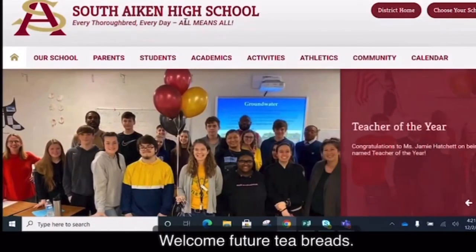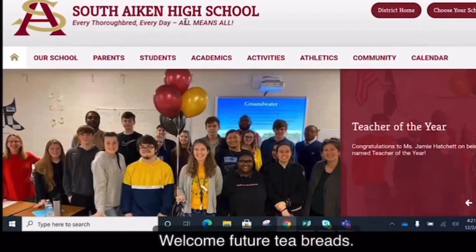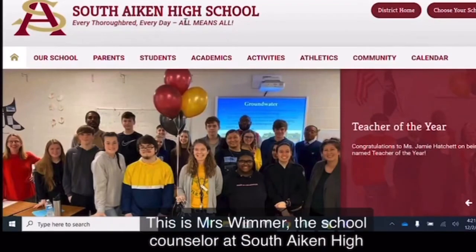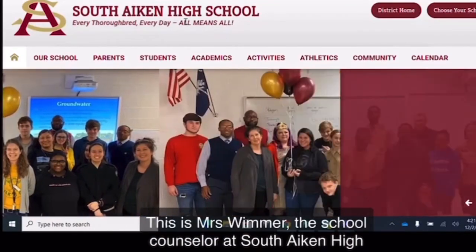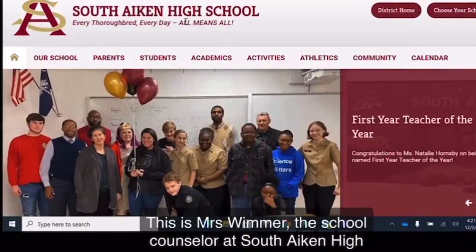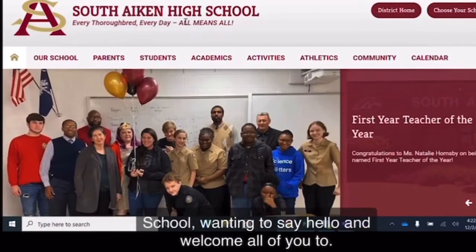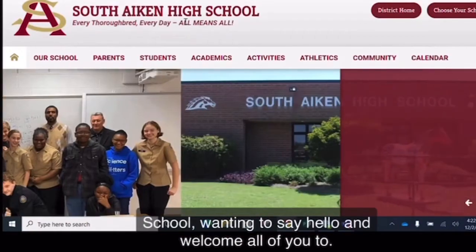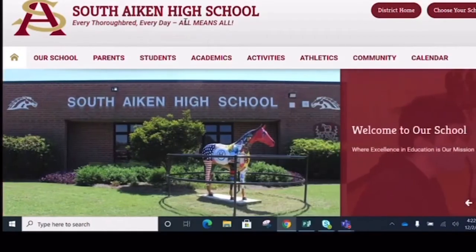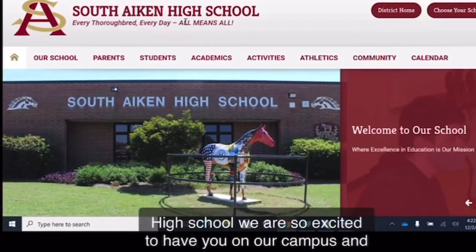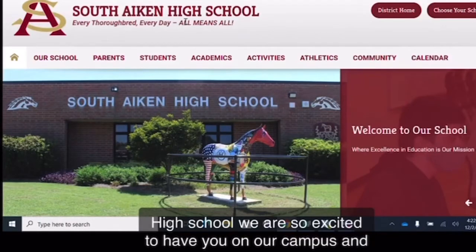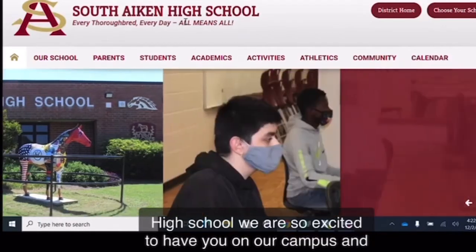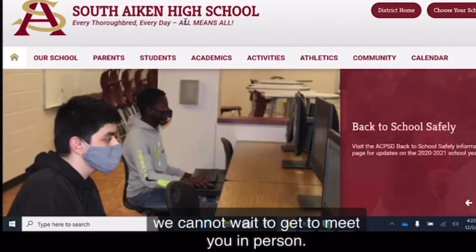Welcome future T-Breds. This is Mrs. Wemer, the school counselor at South Aiken High School, wanting to say hello and welcome all of you to high school. We are so excited to have you on our campus and we cannot wait to get to meet you in person.